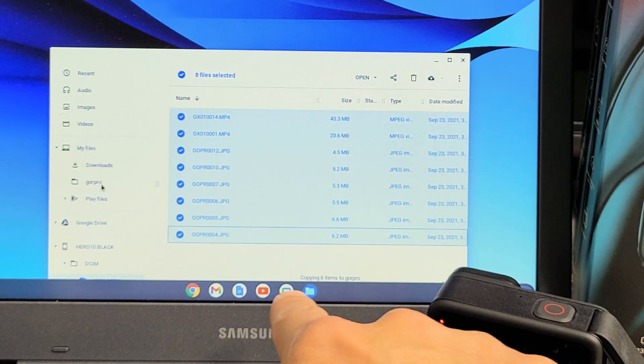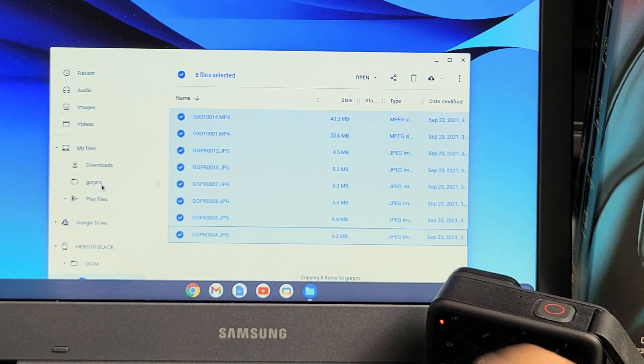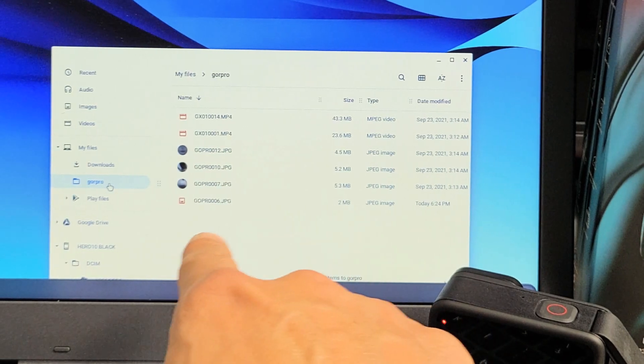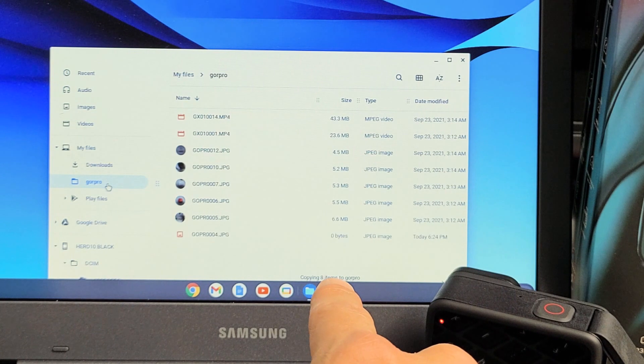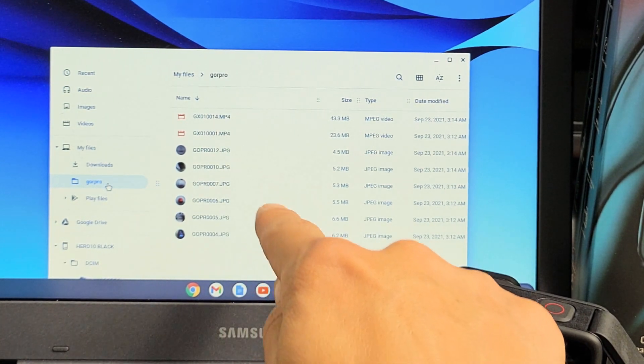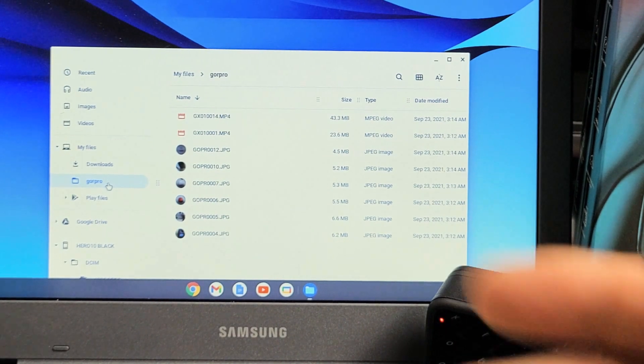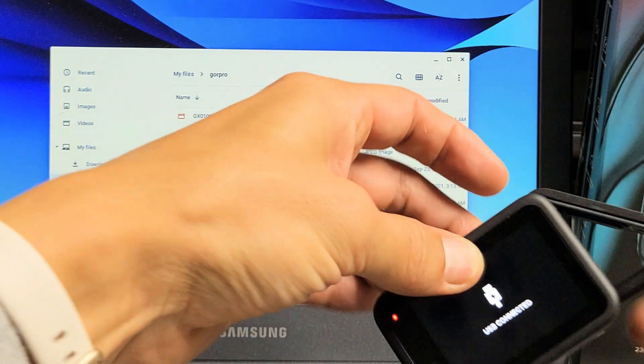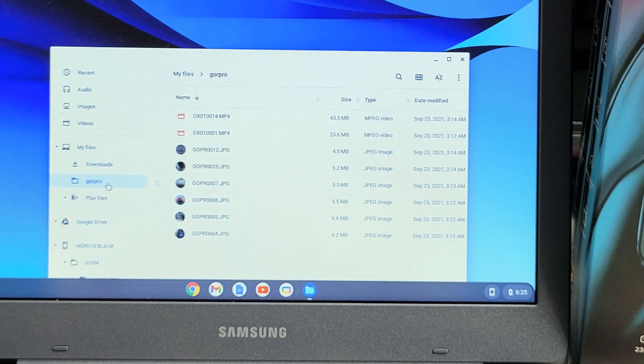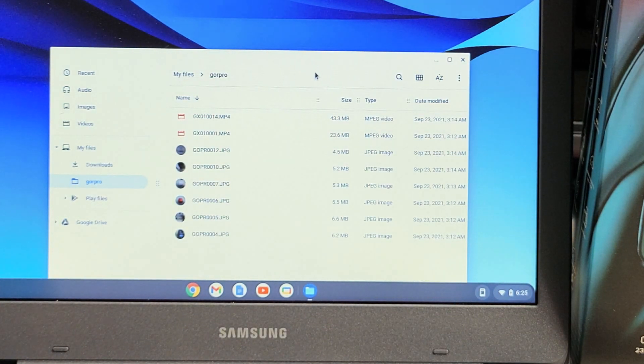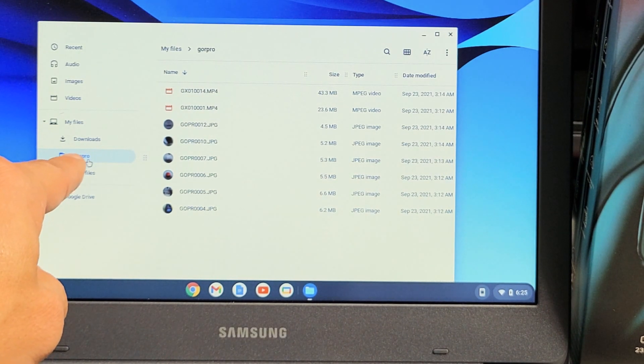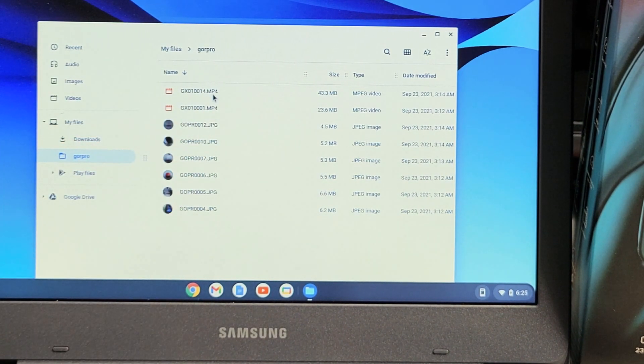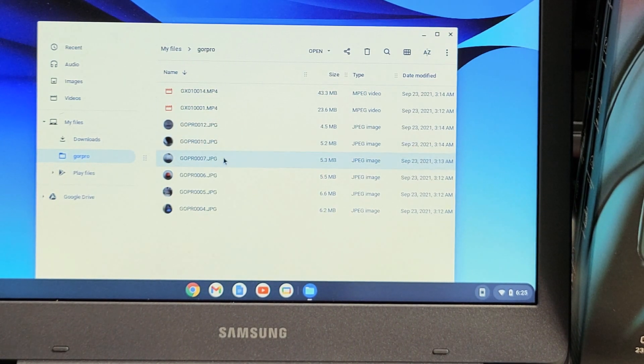You can see it's copying eight items to GoPro. There we go, it's almost done. All right, there we go, that's eight files. So now it's on the hard drive. Now we can just go ahead and disconnect your GoPro, and then voila, go to your GoPro folder you just made, and here is all of your footage that is saved to the hard drive of the Chromebook.